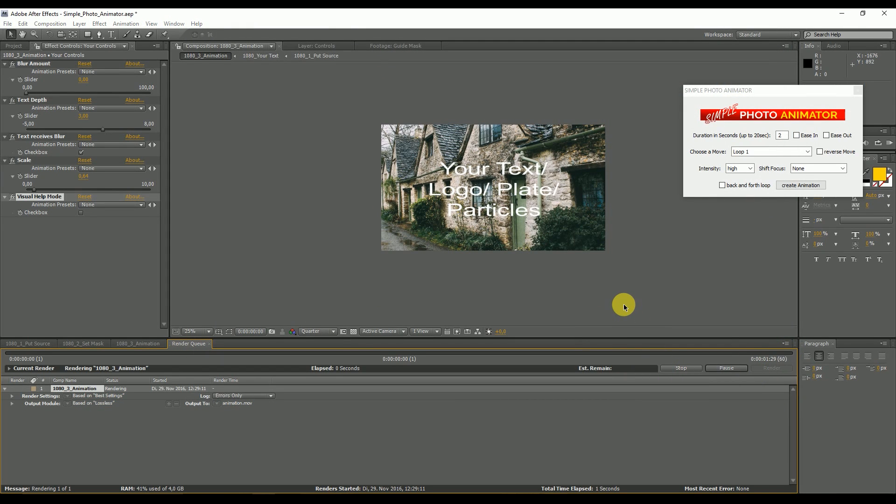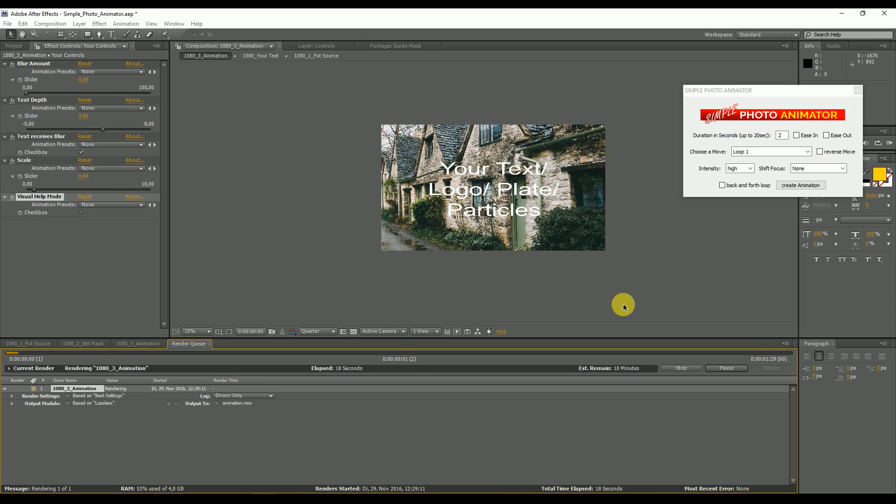Yeah that's basically it. I hope you liked the tutorial. Now you know how the simple photo animator works. I wish you lots of fun with it and have a great day. Bye bye, see ya.